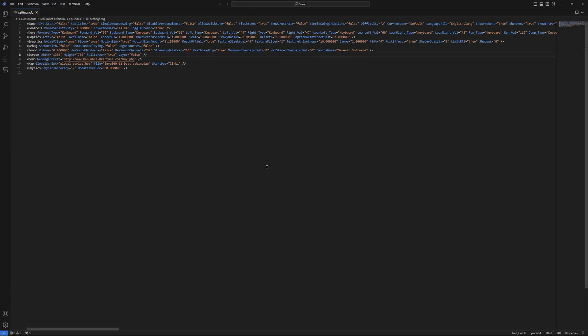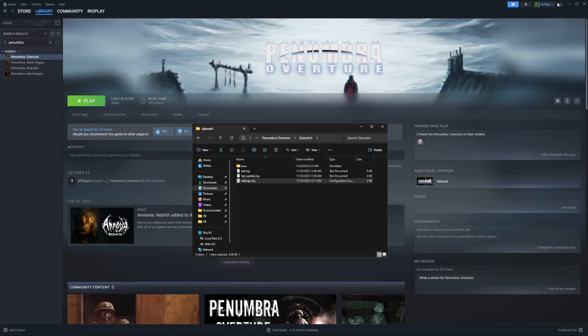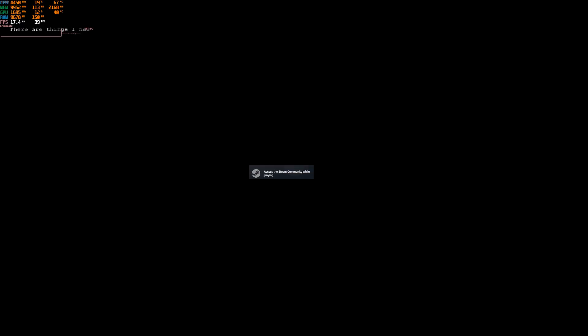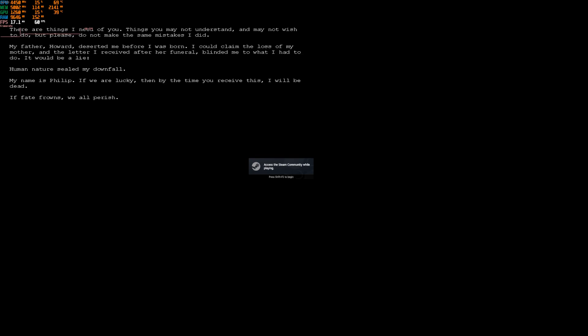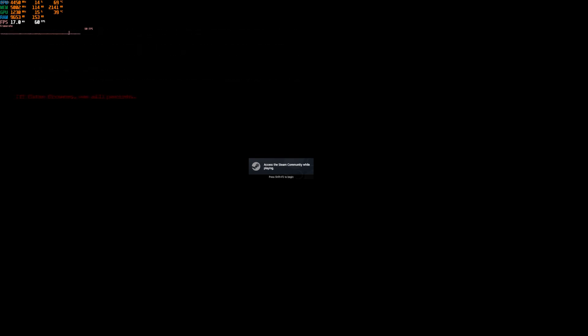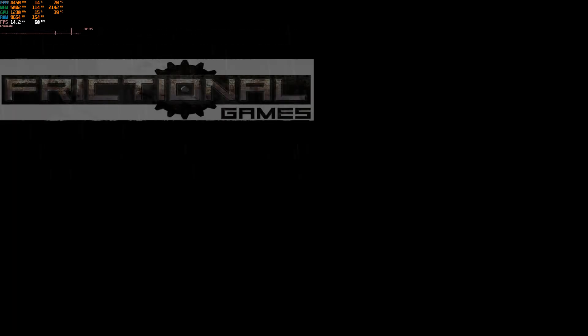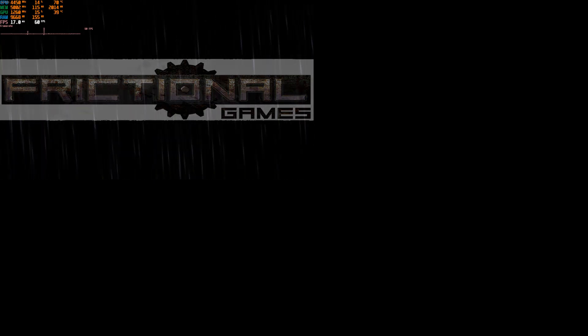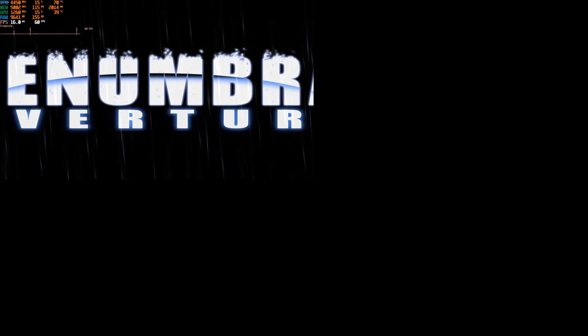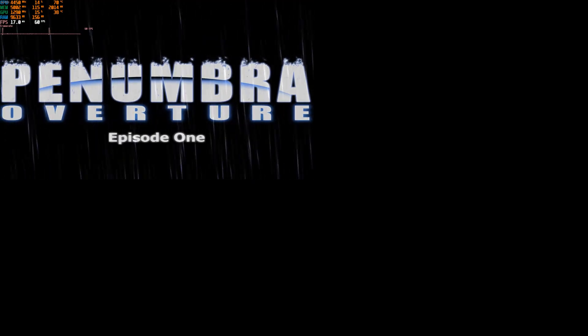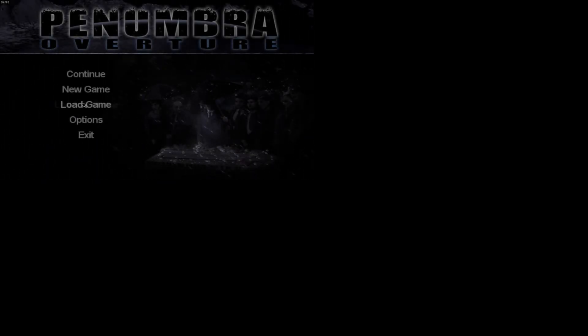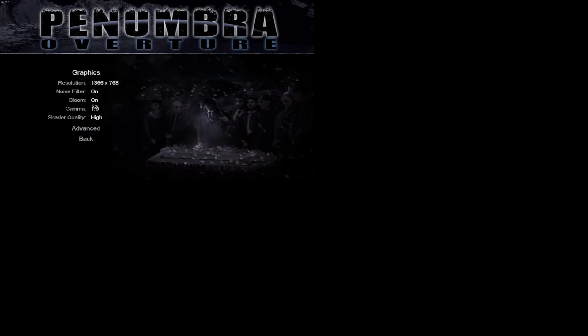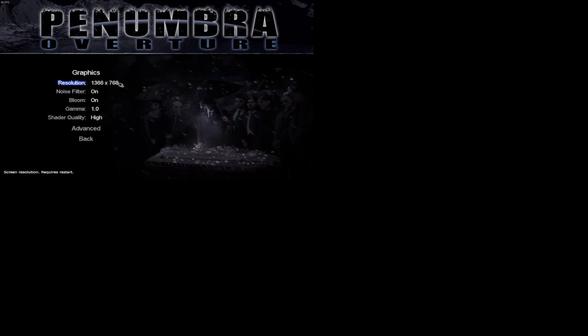Let's go ahead and try launching the game again and see if that resolution is stuck. I don't know if that's accurate. Although then again, it is 16 by 9, so maybe it did scale properly. We don't need that up there. Nope, it did. It did apply.